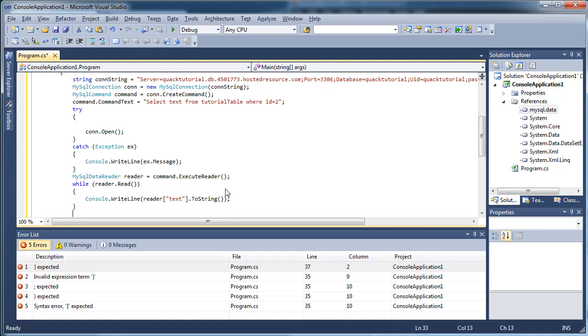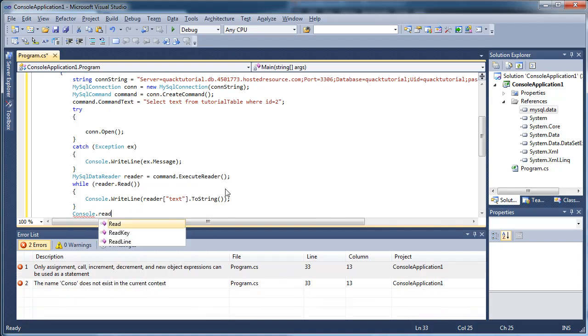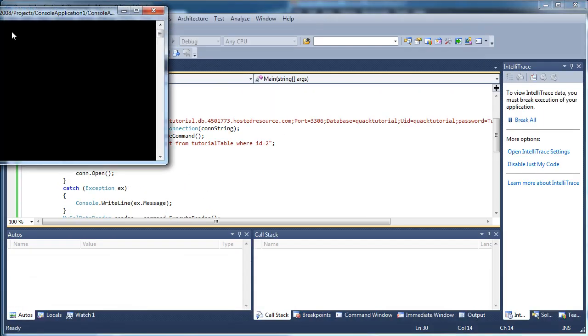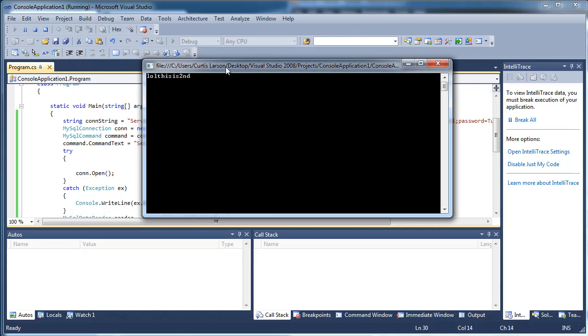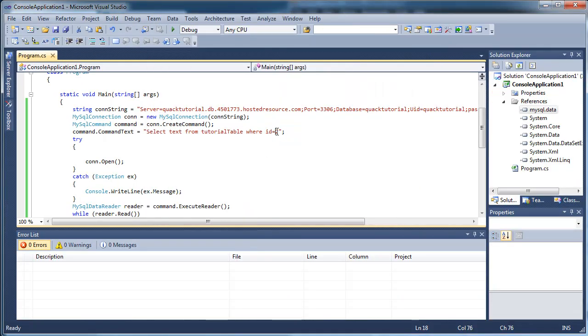And since we want to select the data in the text column, we're going to do reader bracket text and bracket to string. And at the end of this, we're just going to put a console.readline so you can actually read it. And it should be able to do that. Look. There we go.